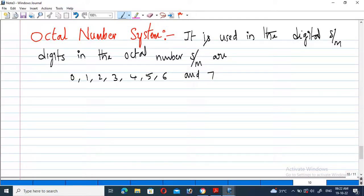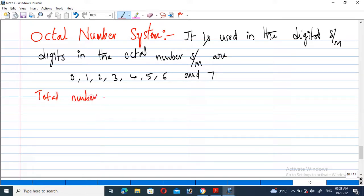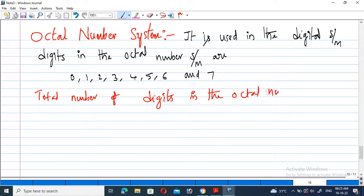Hello friends, welcome to GMK Tutorials. In this video we are going to see about the octal number system. The octal number system is used in digital systems. The digits in the octal number system are 0, 1, 2, 3, 4, 5, 6, and 7. Therefore, the total number of digits in the octal number system is eight.